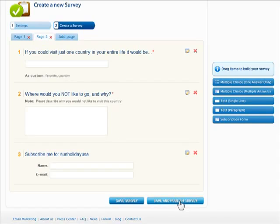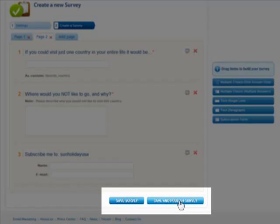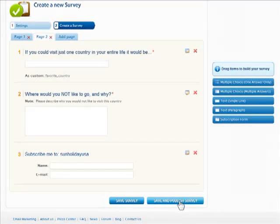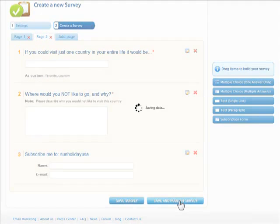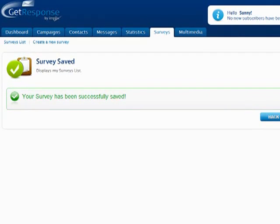When finished designing the survey, click Save Survey at the bottom or Save and Publish to have it immediately made available online. A confirmation will display to show the survey has been successfully saved.